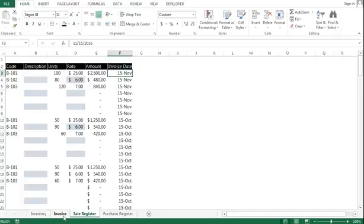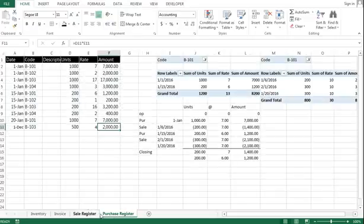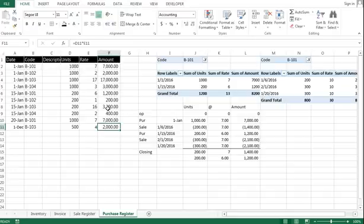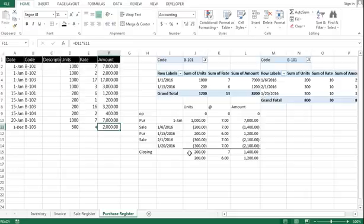Now the most important thing and the best part about this sale register and the purchase register is that at the end of each month or your closing period, whatever it is, if you have a policy to maintain closing stock, you definitely have to value your inventory.